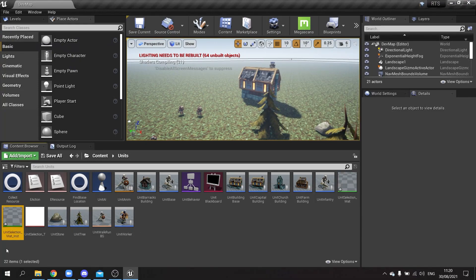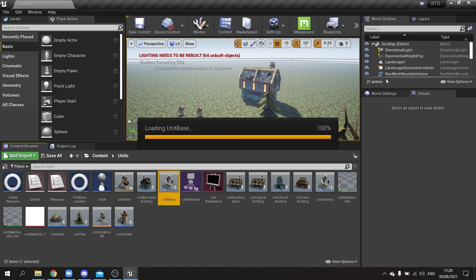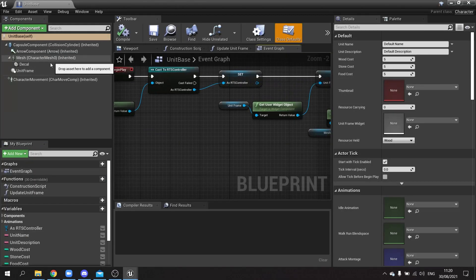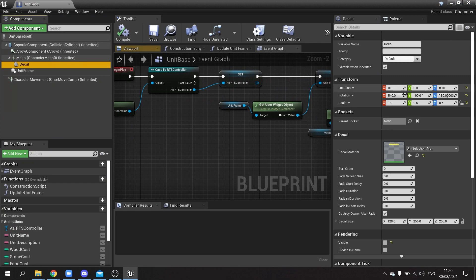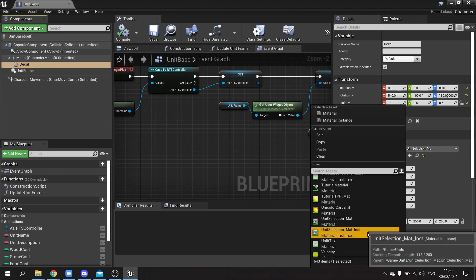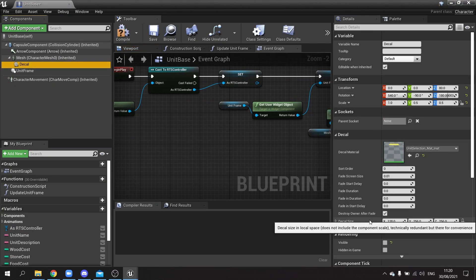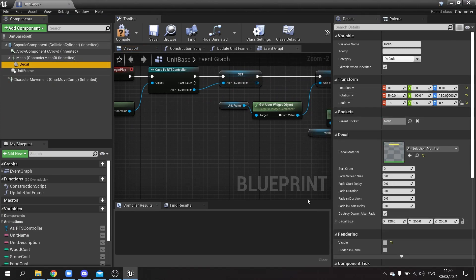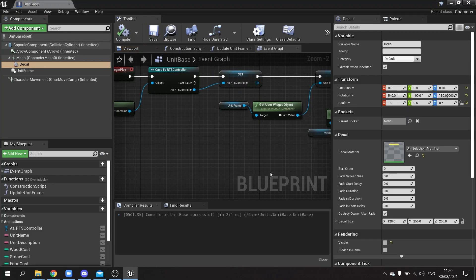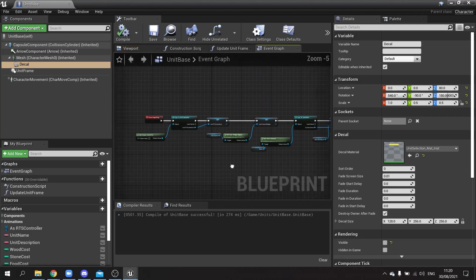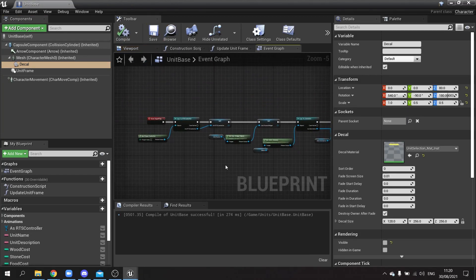I'm going to create a material instance from this. Now I'll go to my unit base, click on the decal, and change it over to use that instance version so we can change the values on it at runtime.